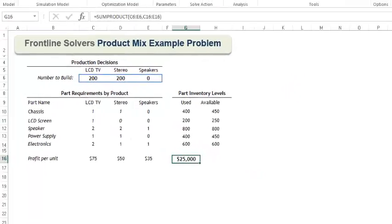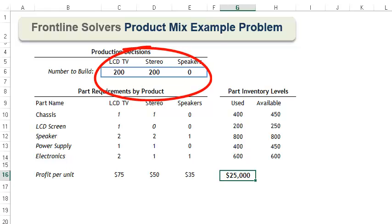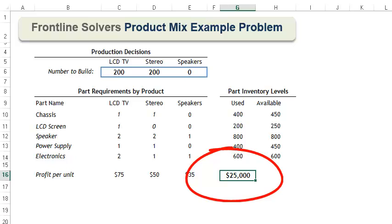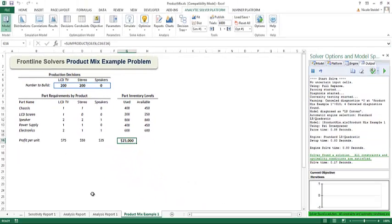If we look at the spreadsheet, we see that by producing 200 TVs, 200 stereos, and no speakers, we end up with a total profit of $25,000. This mix of products results in the highest profit attainable, subject to our inventory constraints.